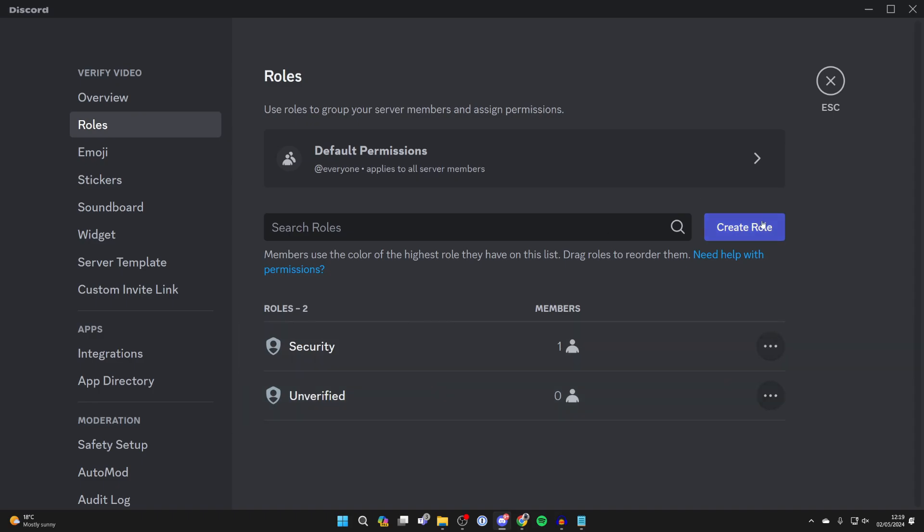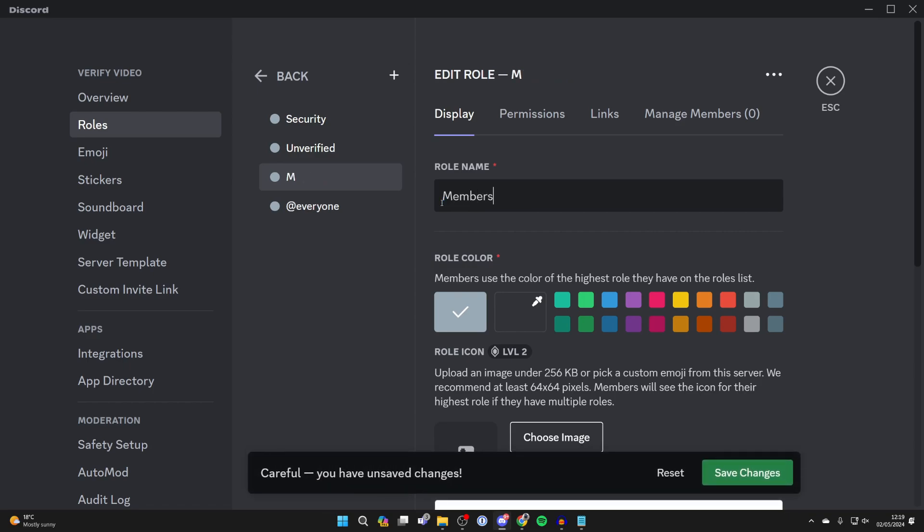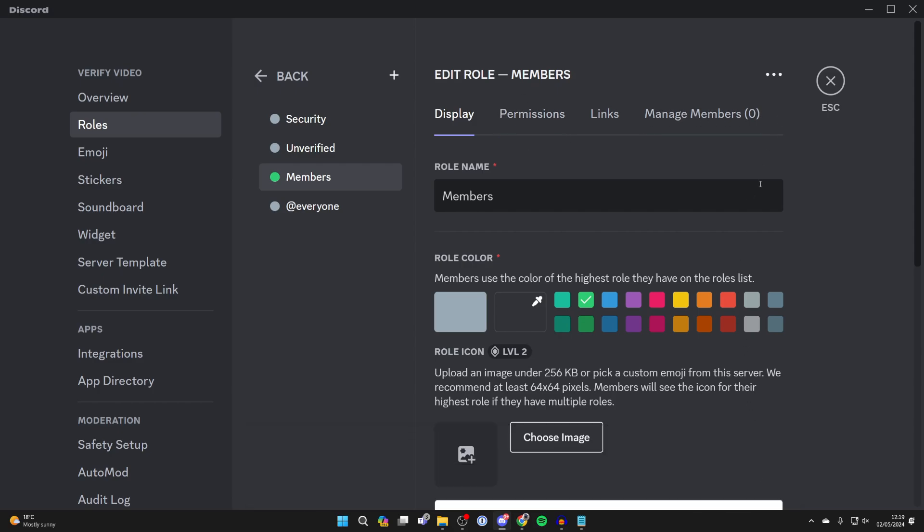You can now go and click on create role and you can go and create the verified role, but you can name that what you want or name it members. You could name it verified or whatever. You can choose any specific permissions you want and then press save changes.